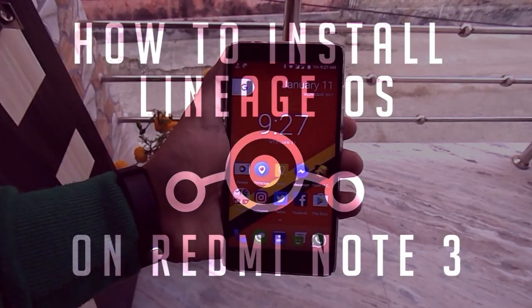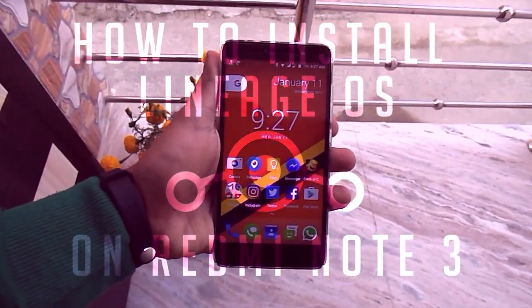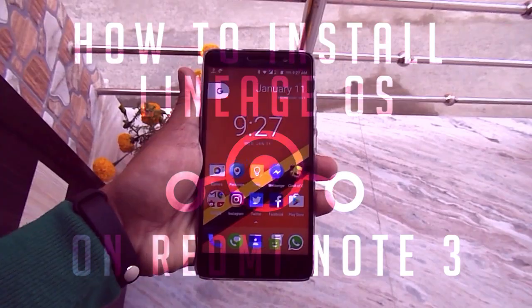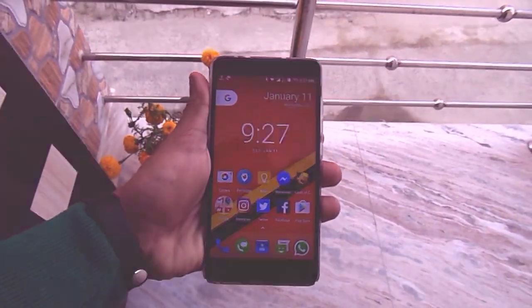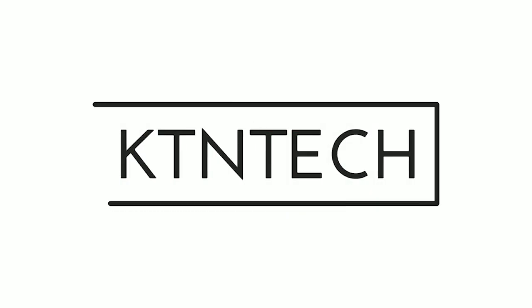Hey what's up guys, this is Tito from KTNTech. Today in this video I'm gonna show you how to install Lineage OS on Redmi Note 3. So without further ado, let's begin.